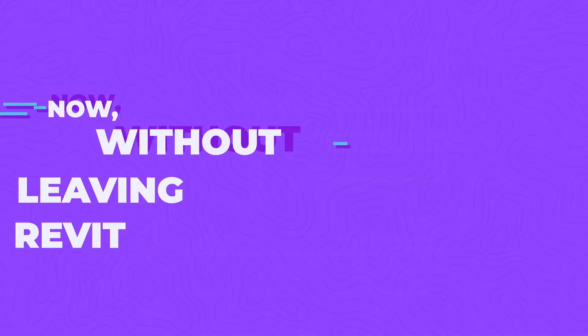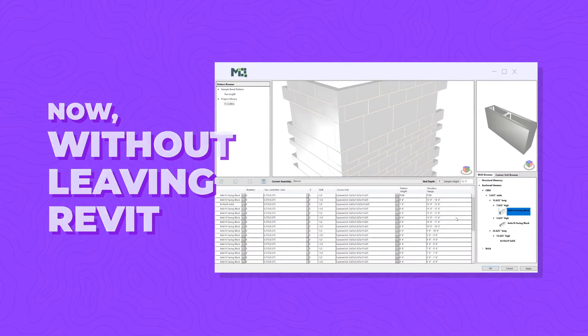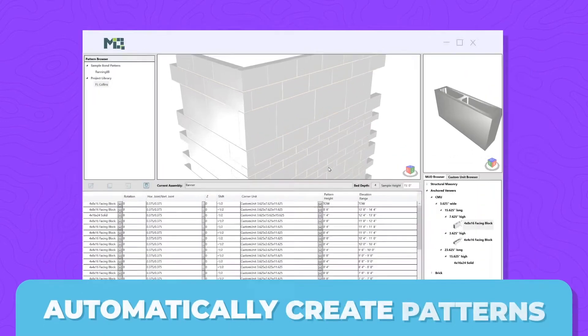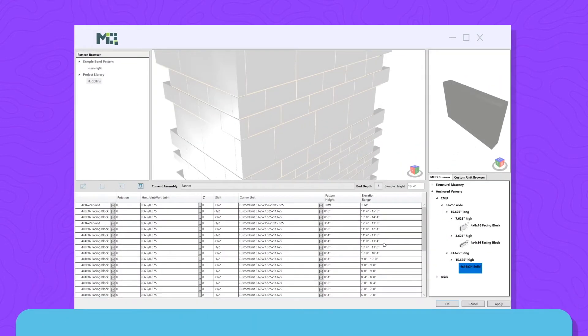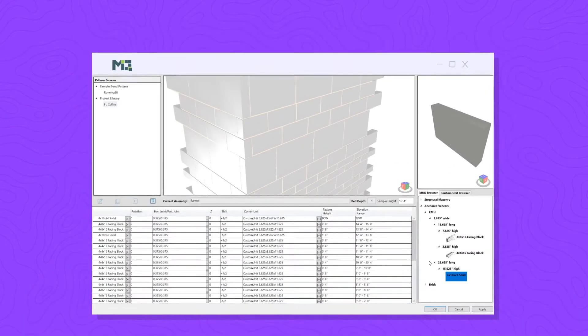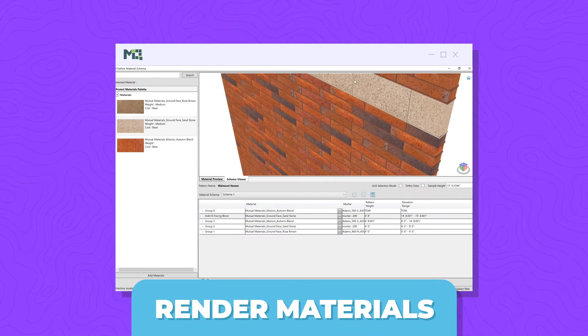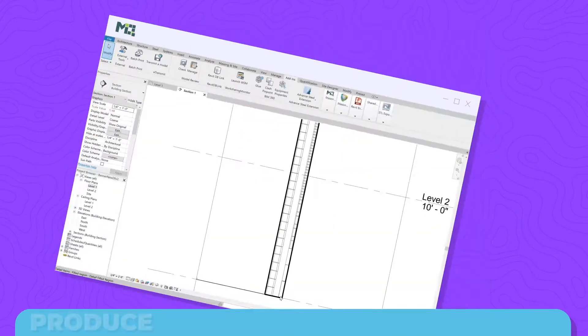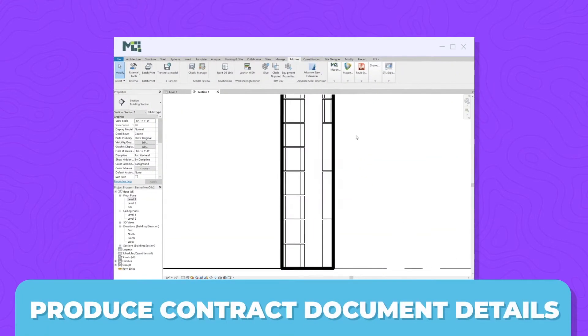Now, without leaving Revit, it's possible to automatically create patterns, render materials, and produce contract document details.